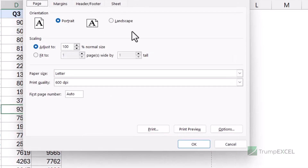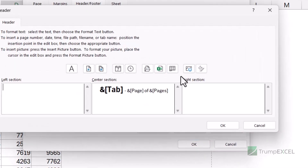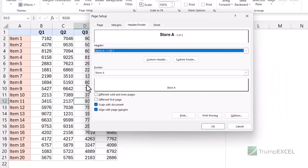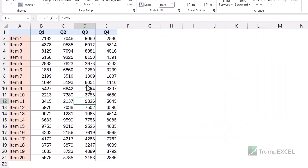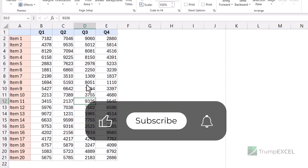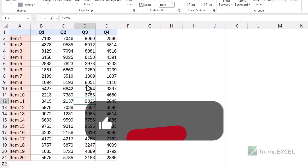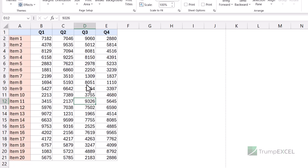Another interesting thing is you can also insert logos and images using the picture icon. You can insert a company logo into any of the three sections, which is quite useful if you're creating printed reports. So this is how you can quickly insert the sheet name and other information such as page numbers, total pages, date, time, or a logo in the header or footer when printing your Excel file. I hope you found this useful — please subscribe to this YouTube channel and click the bell icon so you never miss a new Excel Tips video. Thank you and have a nice day.